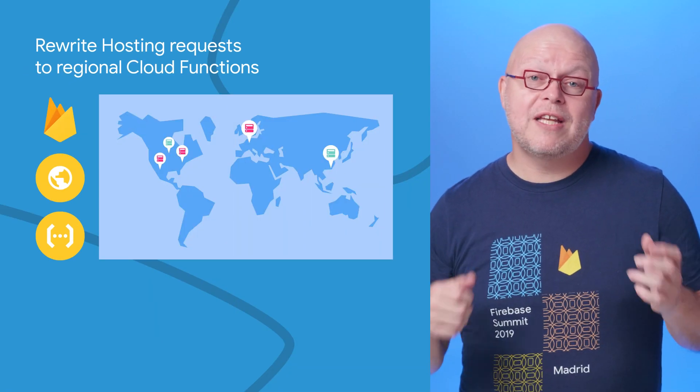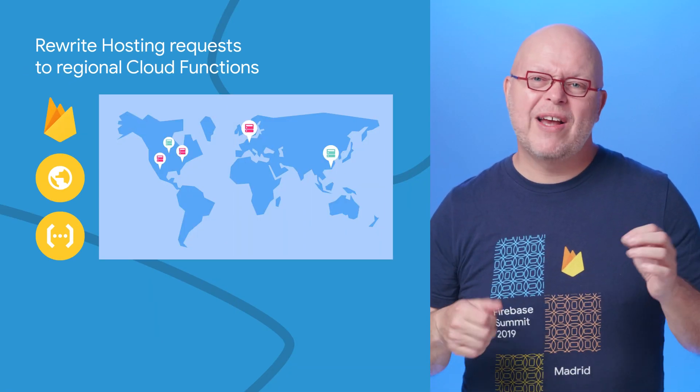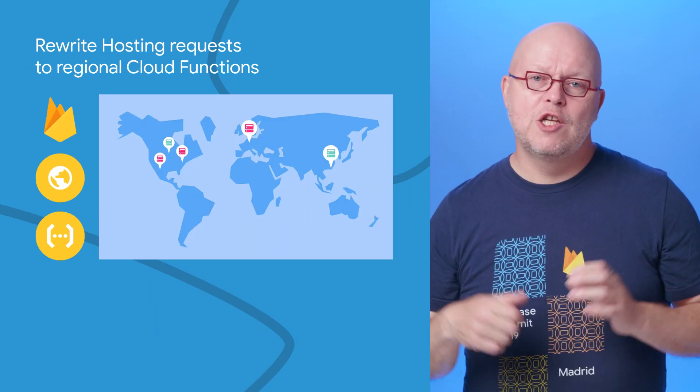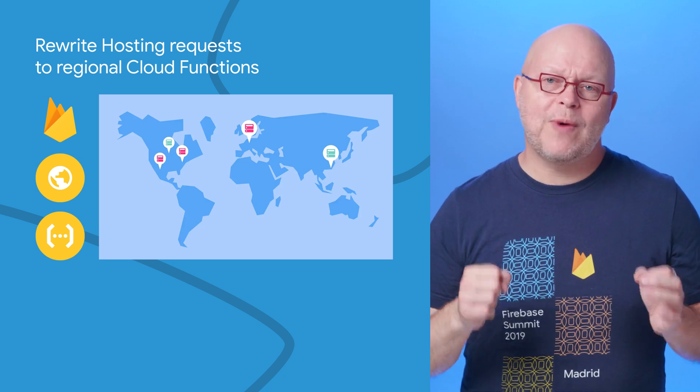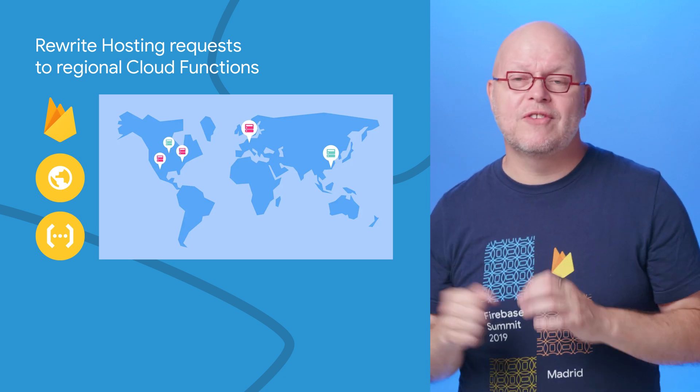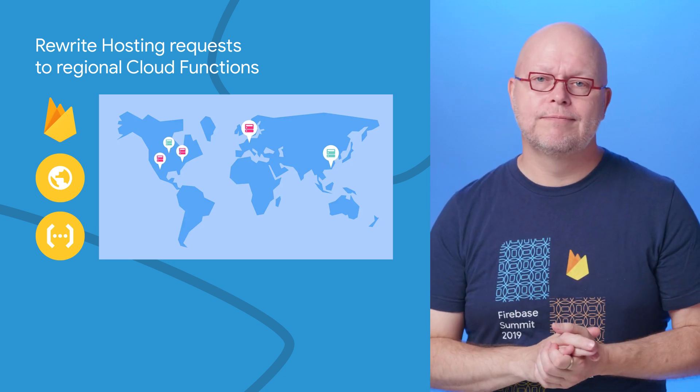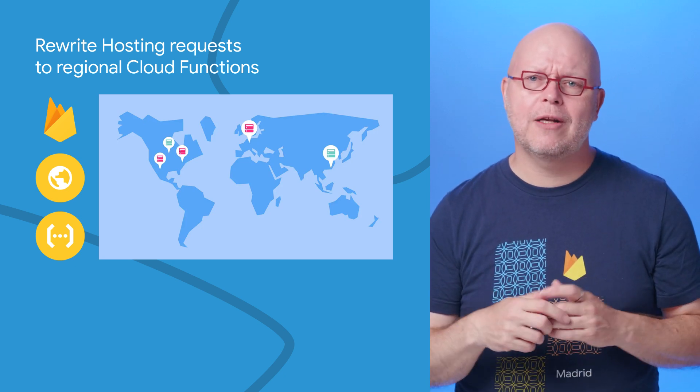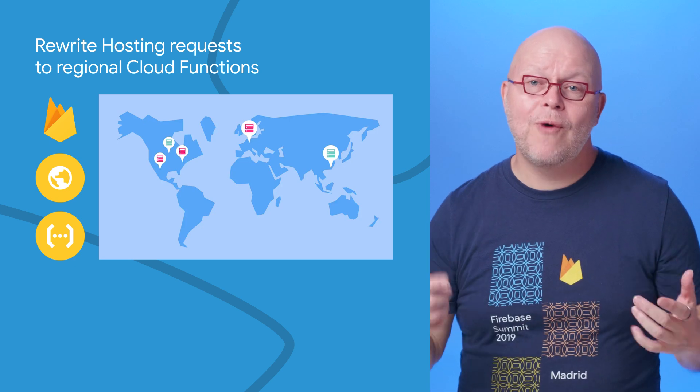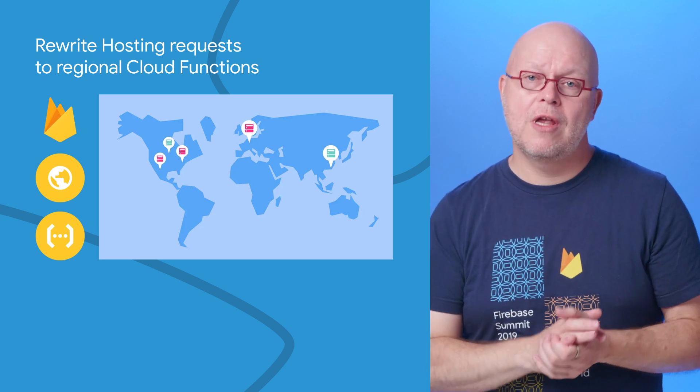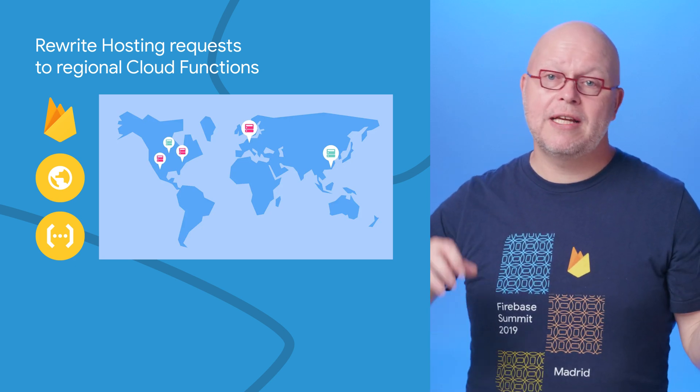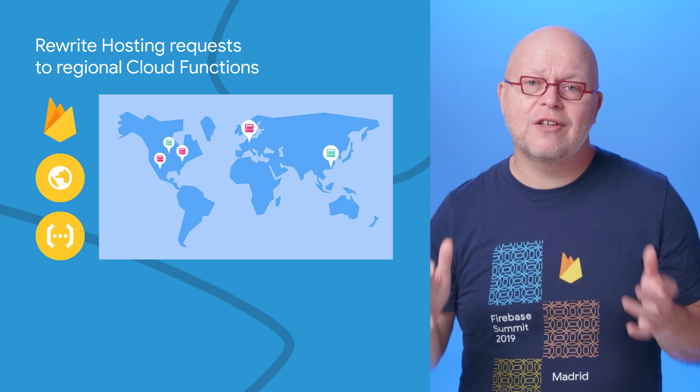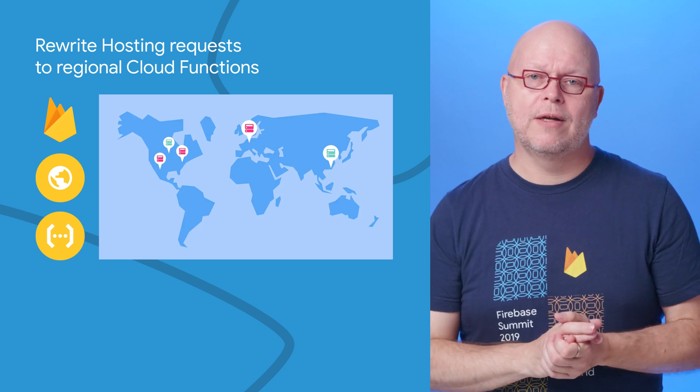Earlier this year, we announced that Firebase Hosting now has origin servers on multiple continents, speeding up initial requests of static content across the world. We just expanded this to also include rewriting of URLs in Firebase Hosting to Cloud Functions in regions other than US Central 1.